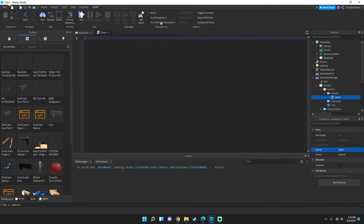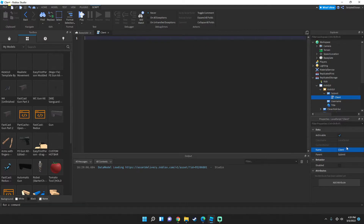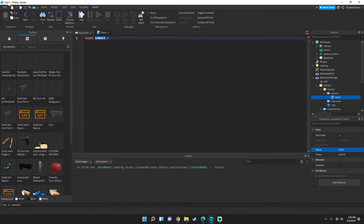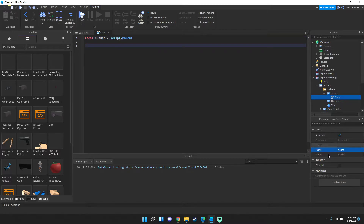The first thing we need to do is get the Submit button. We can use 'script' — that's just a keyword in Roblox to get the script we're currently in. The parent of the script is the Submit button, so type: local submit = script.Parent